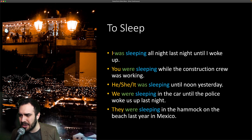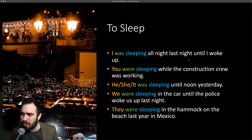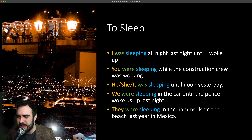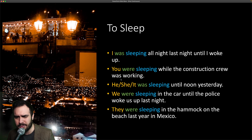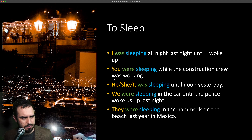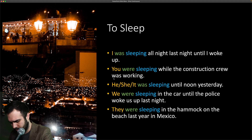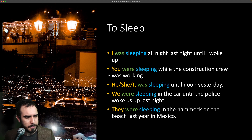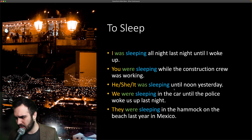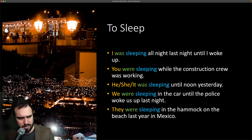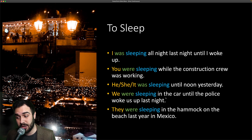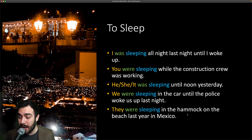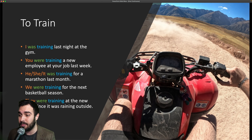So this is 'to sleep.' I was sleeping all night last night until I woke up. You were sleeping while the construction crew was working. He/she/it was sleeping until noon yesterday. We were sleeping in the car until the police woke us up last night. And they were sleeping in the hammock on the beach last year in Mexico.